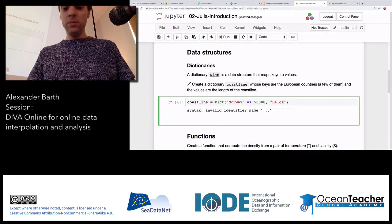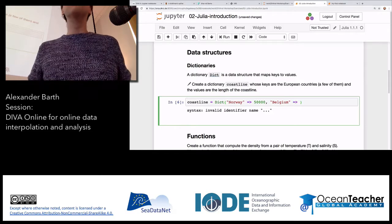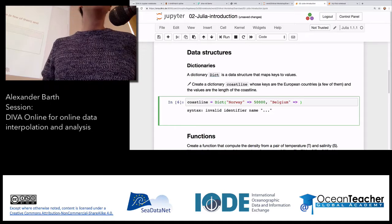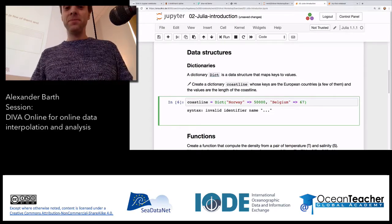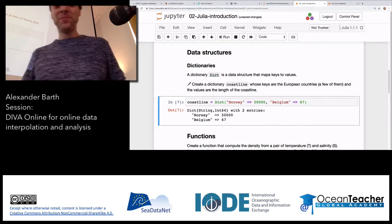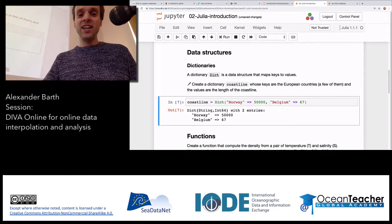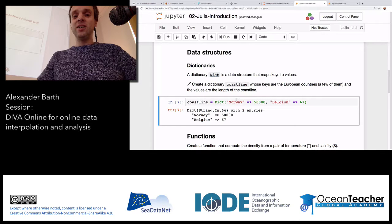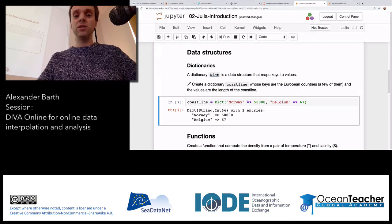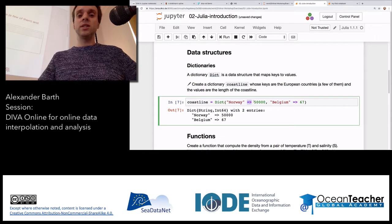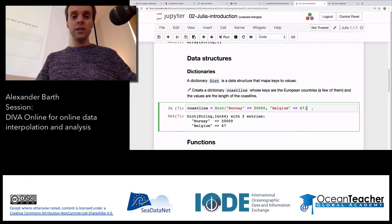And let's say Belgium — my colleague from Bruges knew it — about 67 kilometers. Too bad! So this is a dictionary where the entries are strings like 'Norway' or 'Belgium', and associated to them are values — the coastline lengths. The association is marked with the '=>' arrow. This is how you get data into a dictionary, and to get data out of a dictionary you use square brackets.